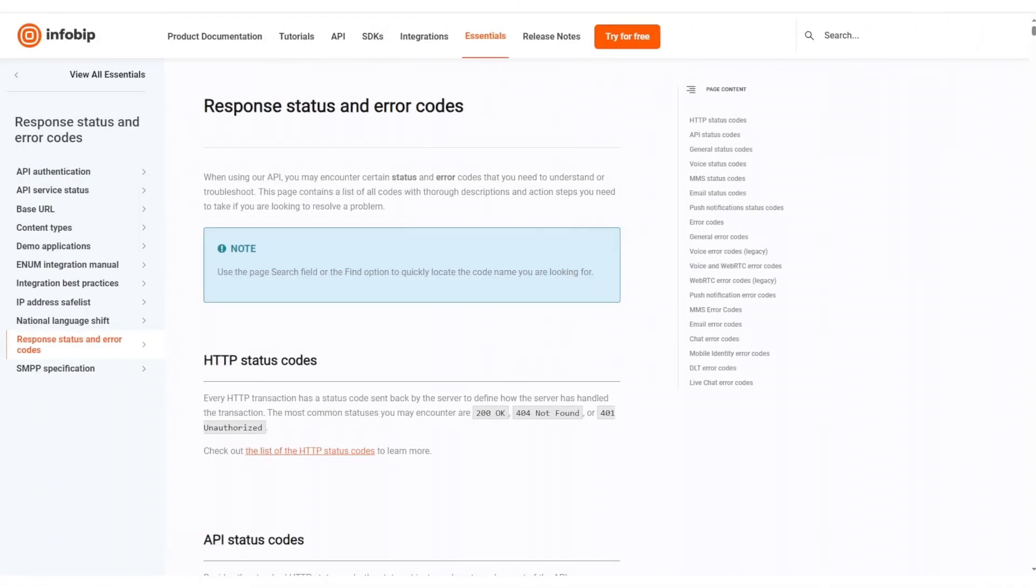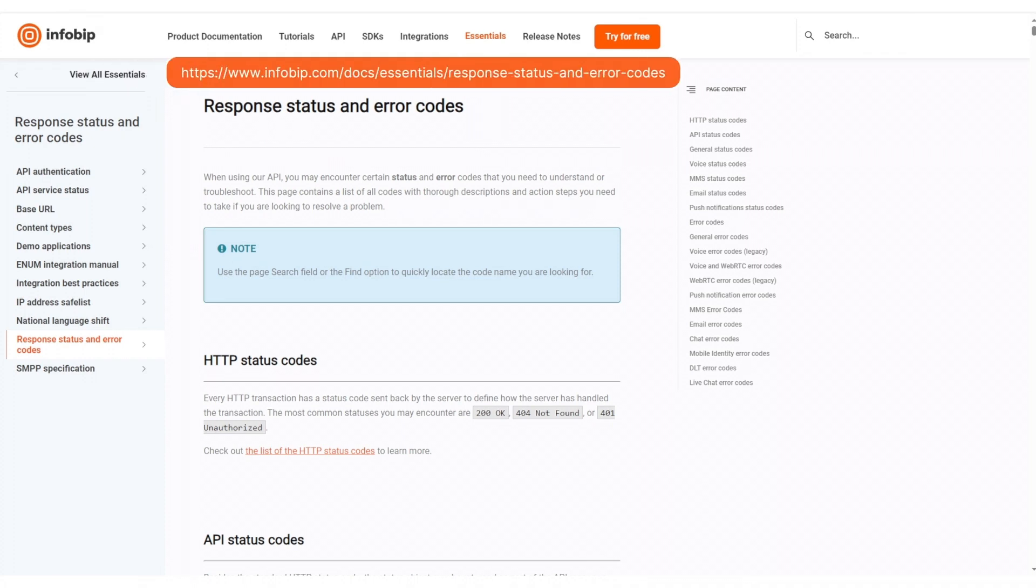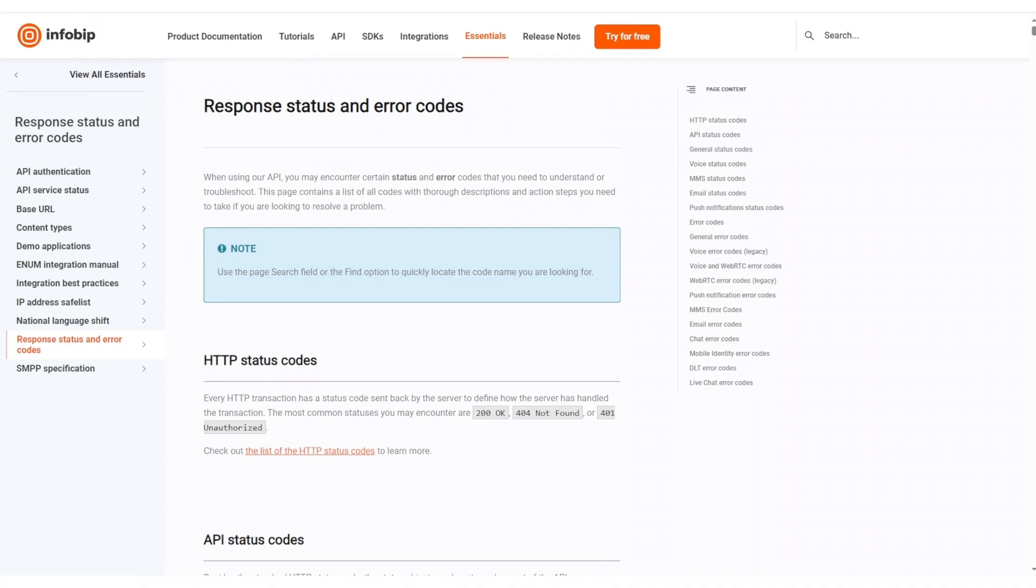In case you encounter errors in your logs, don't worry. Our response status and errors code page is available to offer insights into reasons and explanations for easier troubleshooting and quicker issue resolution.